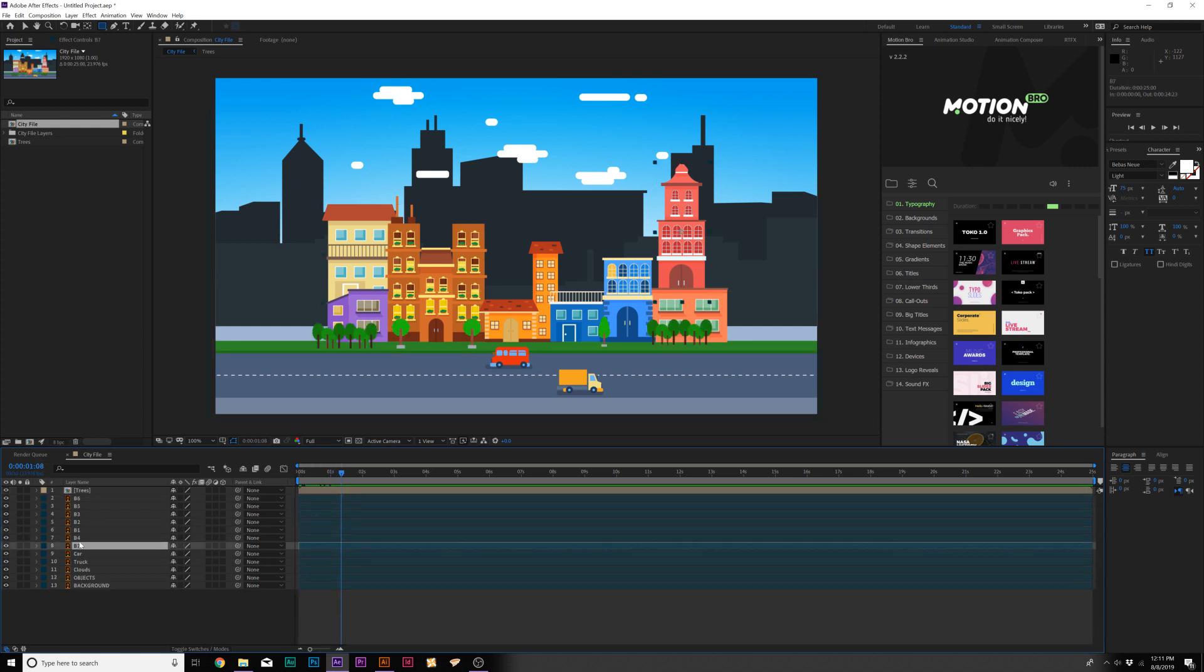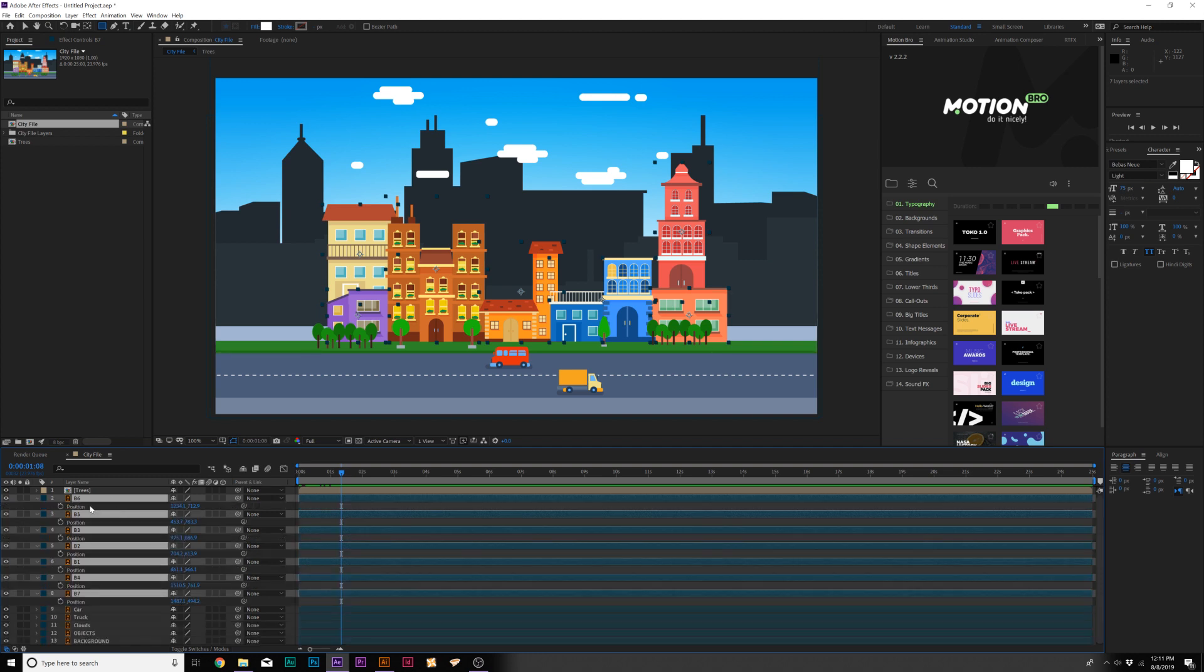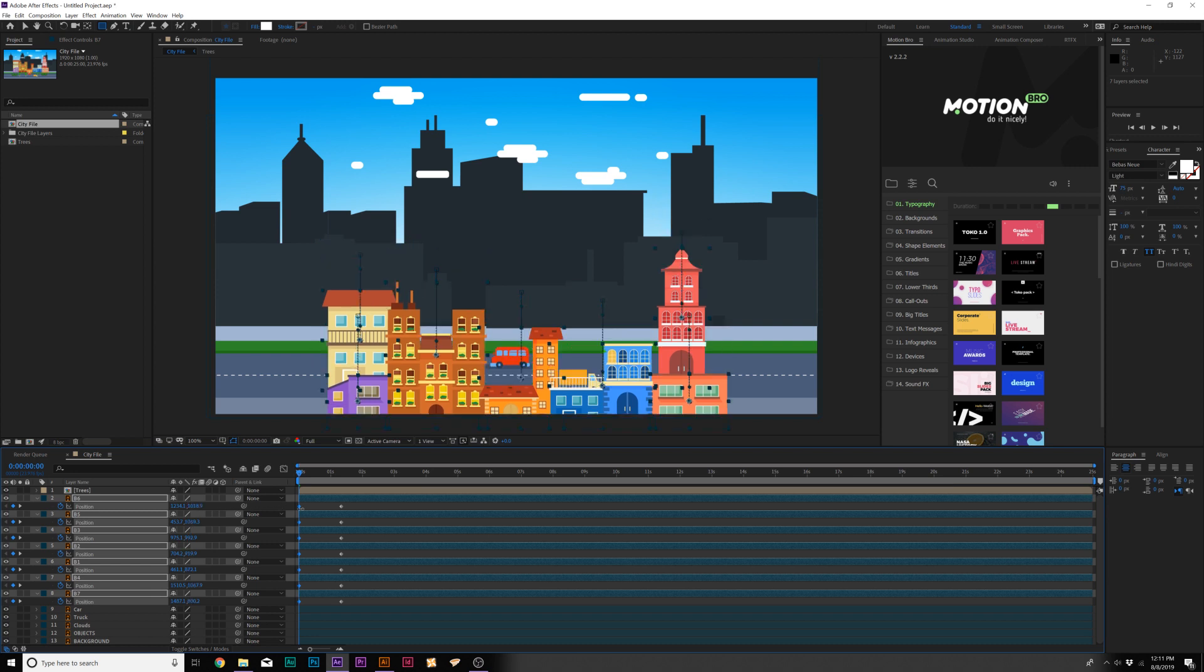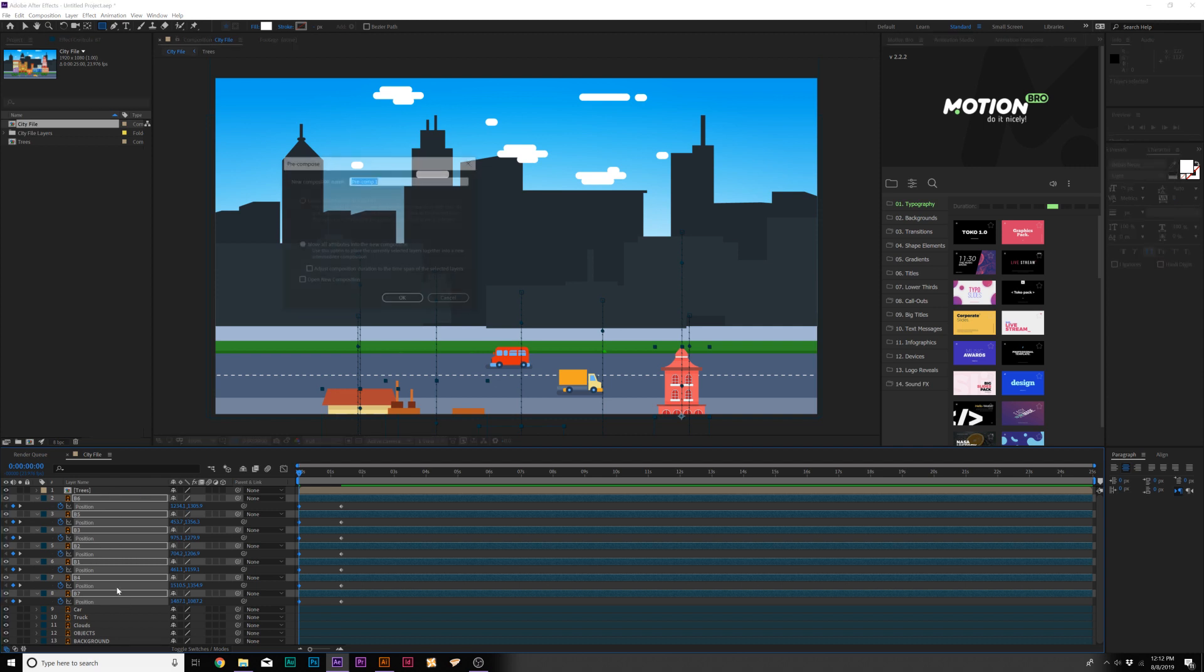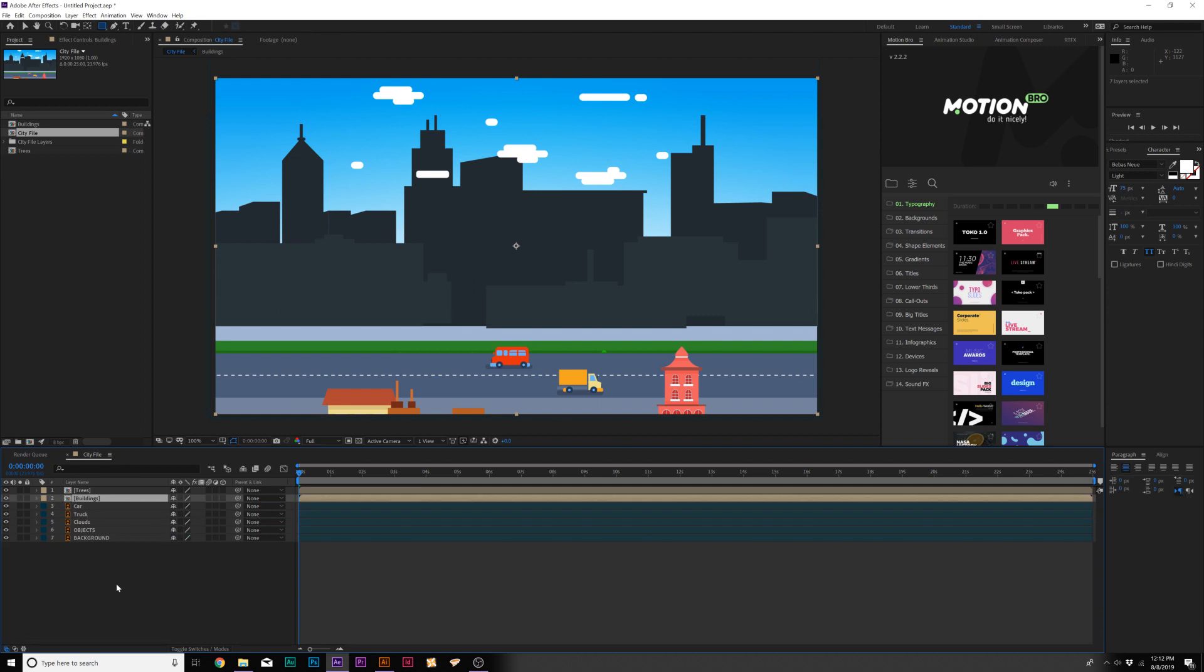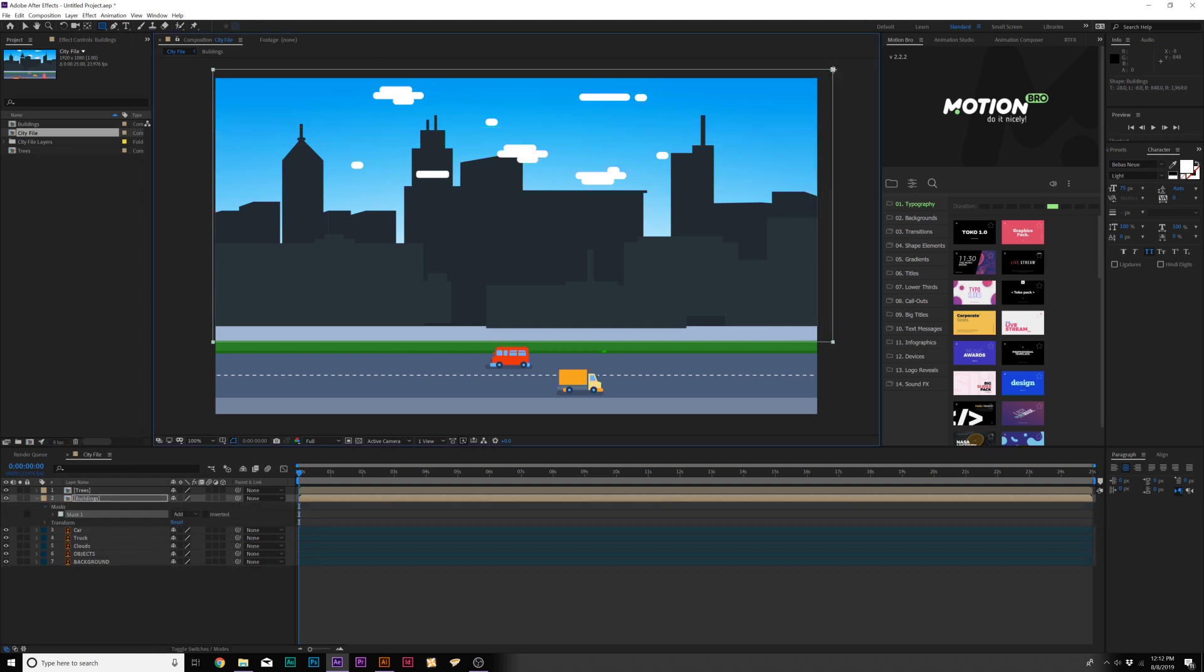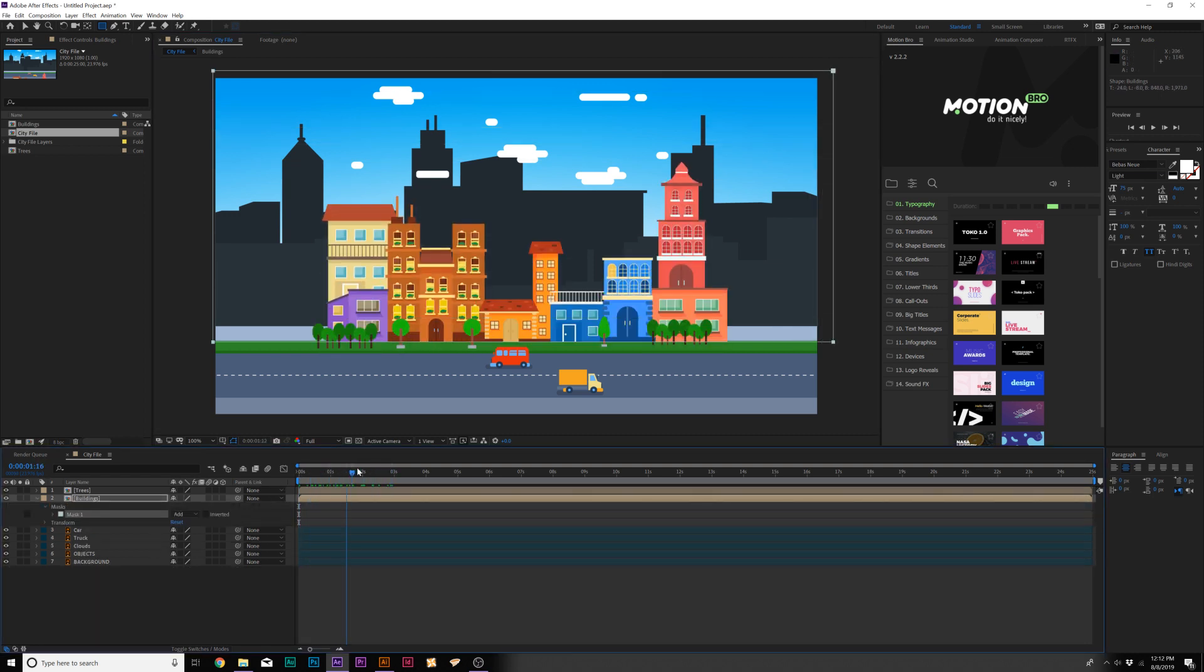Now we can do the same thing with all of these buildings. We'll select all of our buildings, hit P on keyboard for position, add keyframe for them, go back in time, and we just bring them all below. Then we can precompose all of these buildings and just call it buildings. Then we'll grab the rectangle tool and create this mask just like before. These will all come up into our scene.